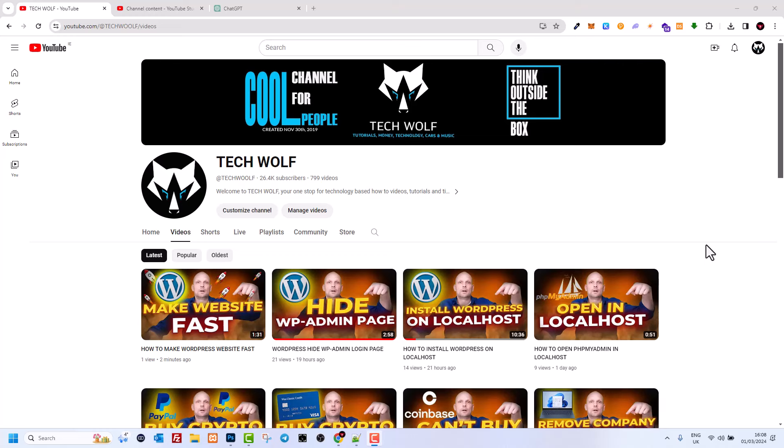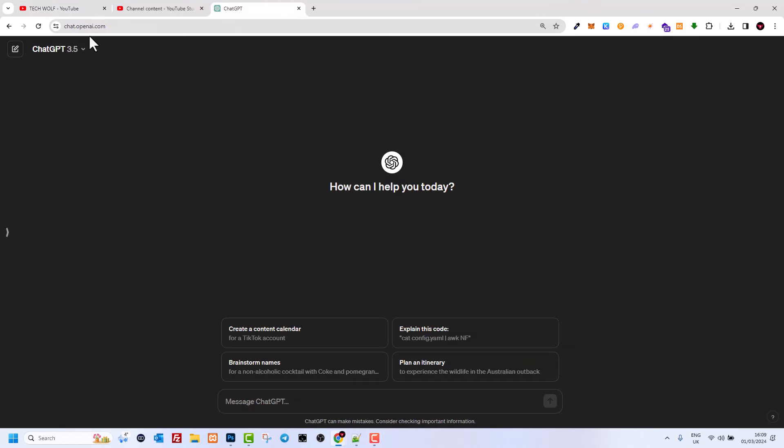Hello guys and welcome to TechWolf. In this video I'm going to show you how to create a website using HTML and CSS, and we will be using artificial intelligence to write all the code for us. In this way, which I will demonstrate, you can easily build any website, edit the code, and this could be a starting point if you are learning HTML and CSS.